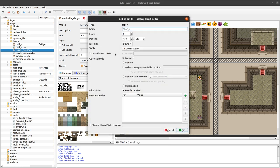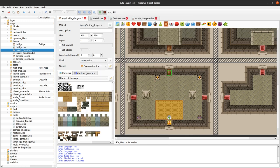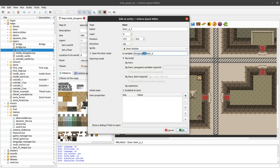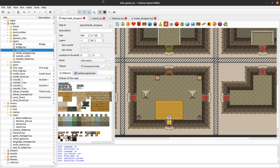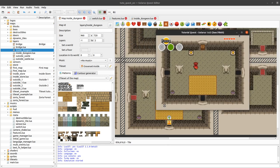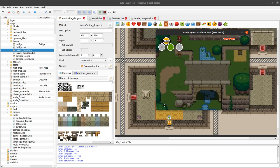One detail with doors: sometimes they are saved. We can save them from the quest editor in a variable — for example, 'dungeon1_doorA' — to make it globally unique across the whole quest save file. I save both door entities with the same save game variable. We will soon see a little problem this creates with our switch.